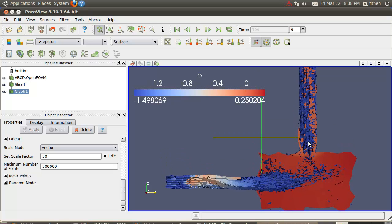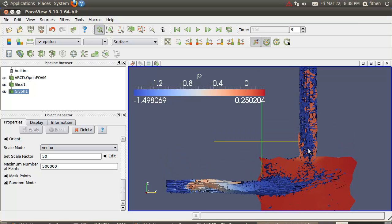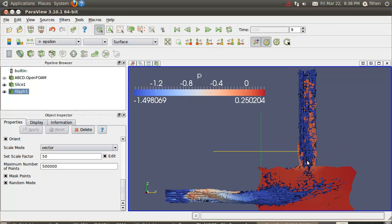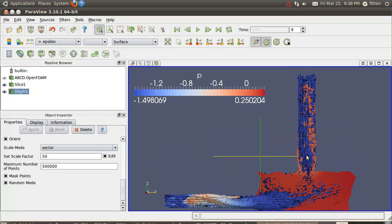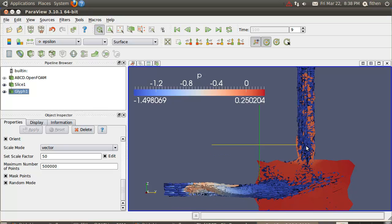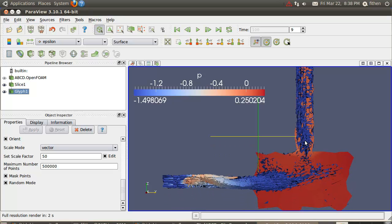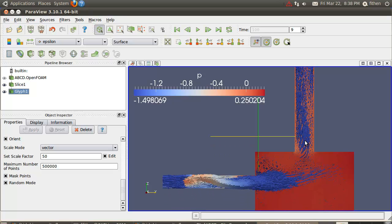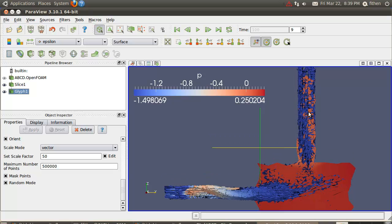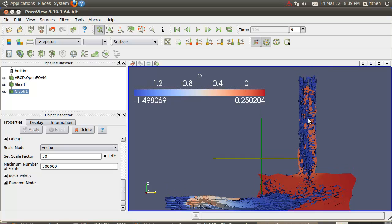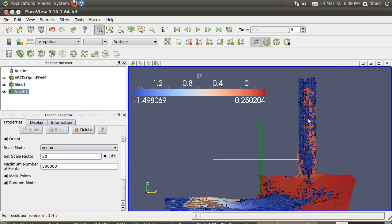I'm holding the middle mouse key down and moving it. One of the things you notice is I let loose and it takes a second and recalculates. What it's doing is during any rotation or movement, it doesn't calculate in real time to save some processor speed. I think you can change that in a setting.